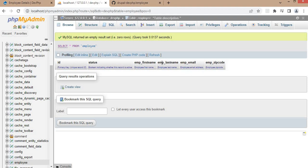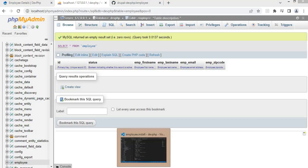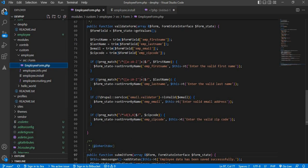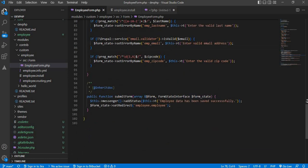Now we will add the code in our form to insert the data into this table. For that, go to the src form folder and click on the employee form dot php file. In the last video you can see we added the validations — now we will submit this data.